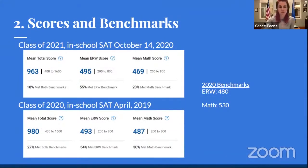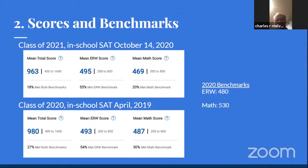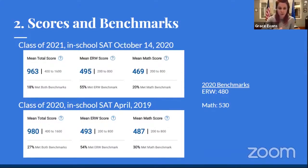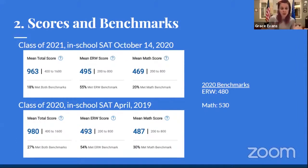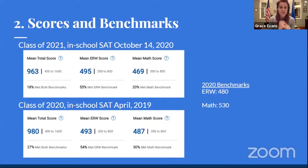These are the average scores for the last test takers and the percentage of our students who met benchmark in each content area. The benchmark in reading and writing is 480. The benchmark in math is quite a bit higher at 530, and that's one reason why you see a discrepancy in the percentage of students who met benchmark in reading and writing versus math. We want to acknowledge these numbers but also put them in context, because we know that this fall was very different for students in this graduating class than for previous years.